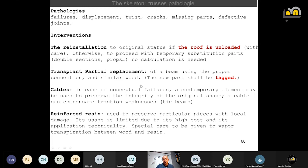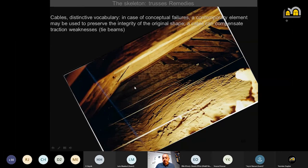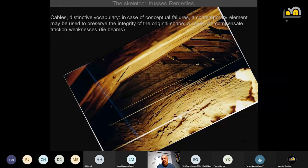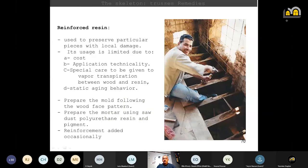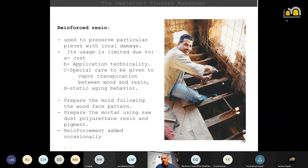For the transplant — a partial replacement of a piece of a section — put proper connectors and new parts shall be tagged. For cables or any other distinctive contemporary vocabulary, it will be used in case of conceptual failure of the structure. This contemporary element will help to preserve the integrity of the existing roof — the cable is always used in traction. This is a project by Eric Pallot in the Villa of Troy.